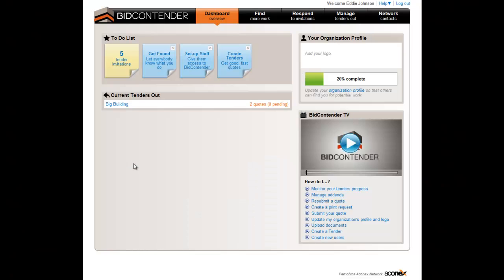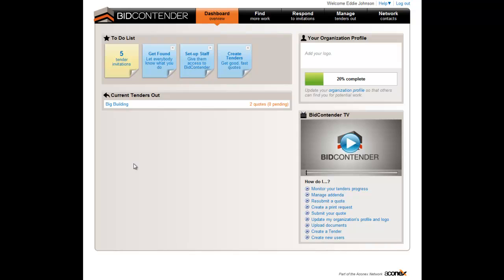Welcome to Bidcontender. This video is designed to assist in uploading quotes received outside Bidcontender against the invitation sent through Bidcontender. This is also known as proxy quotes.